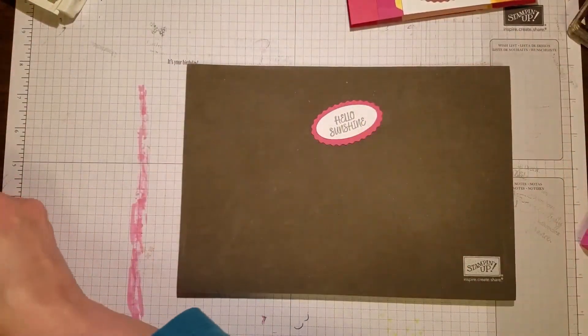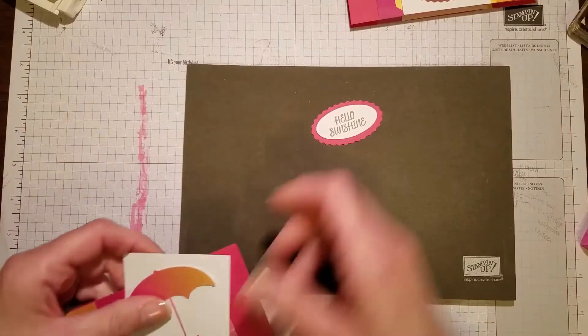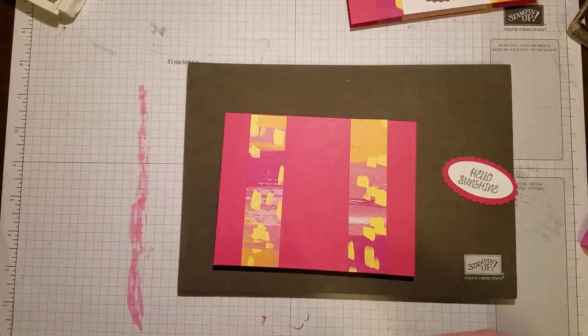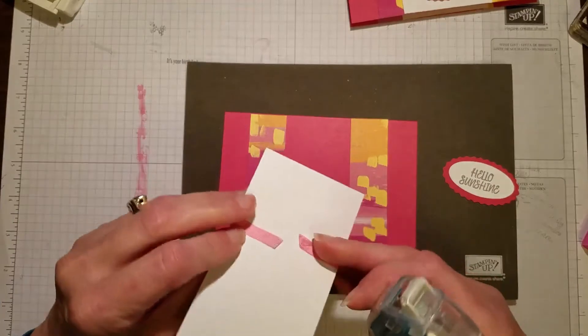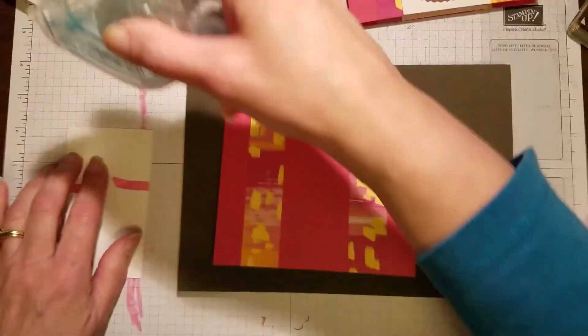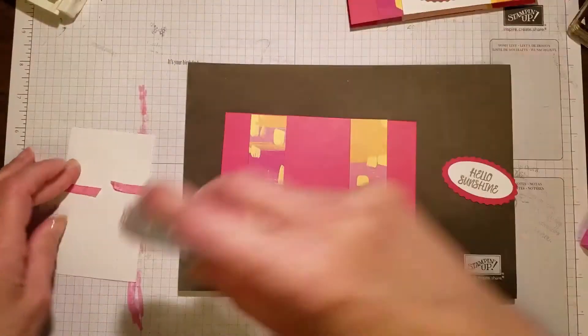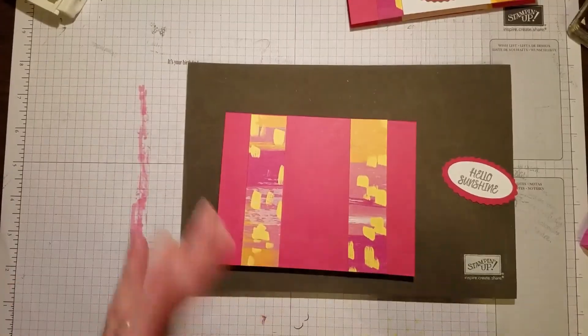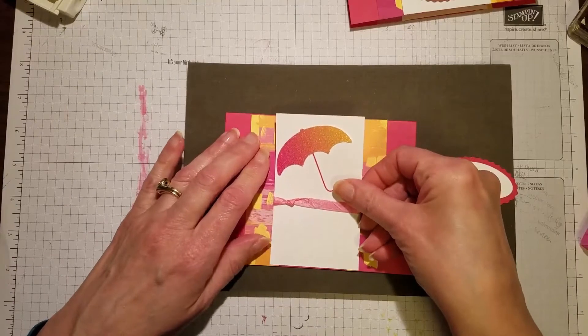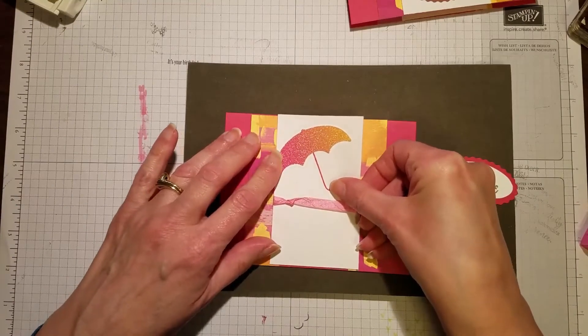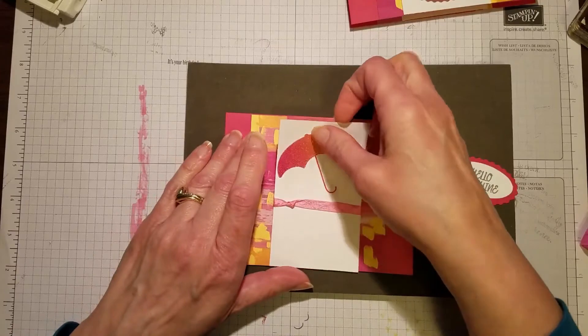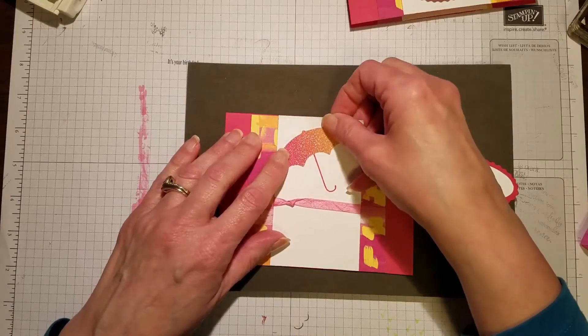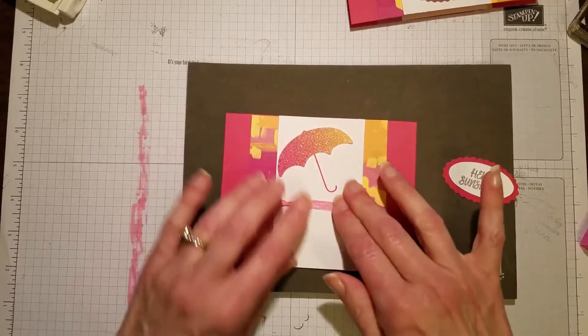Now I'm ready to assemble this panel with this card. You could put this up on dimensionals, but I chose to put it down flat on this one and then raise the greeting up on dimensionals. I just want to kind of layer that and get it straight.